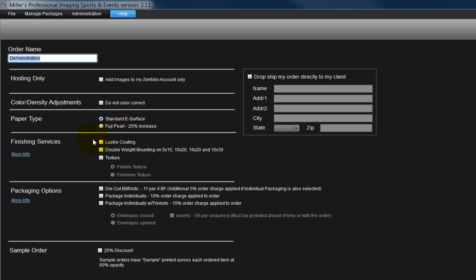Finishing services can be added to our order. To view an example of each service, click the More Info link. We can specify our billfold to be die cut with rounded corners.